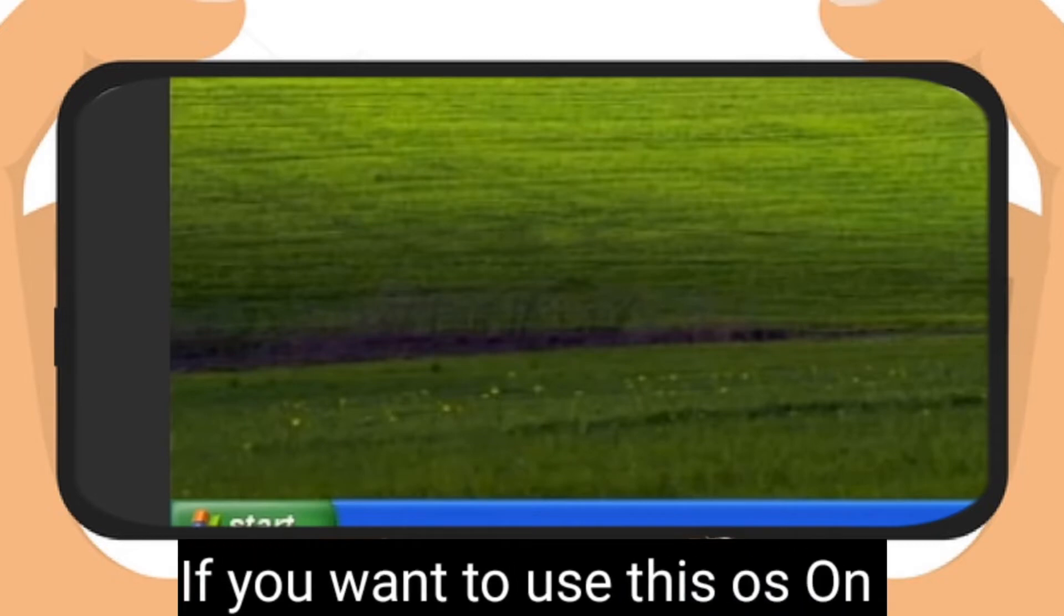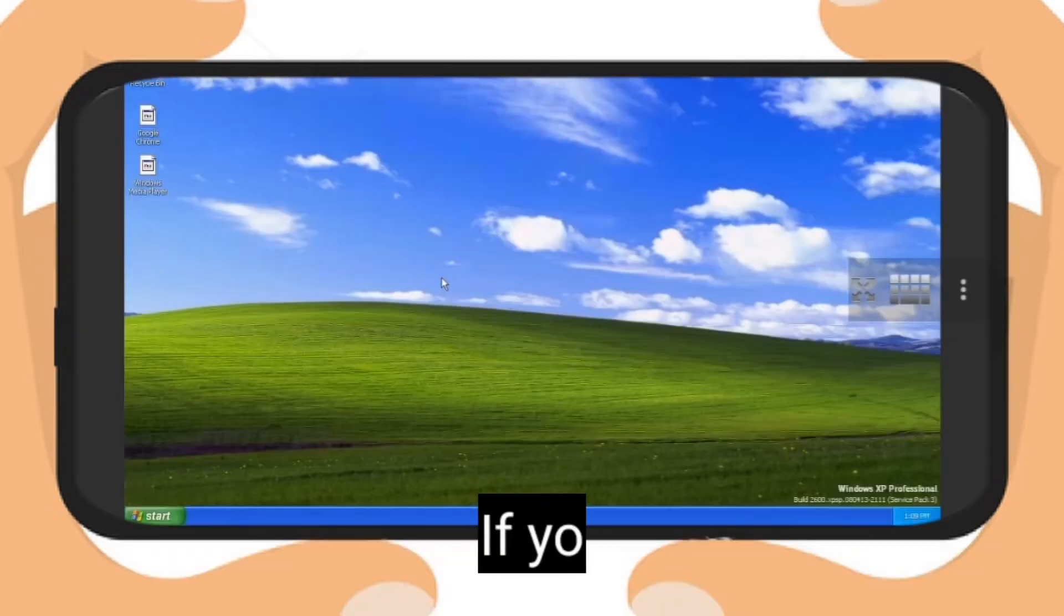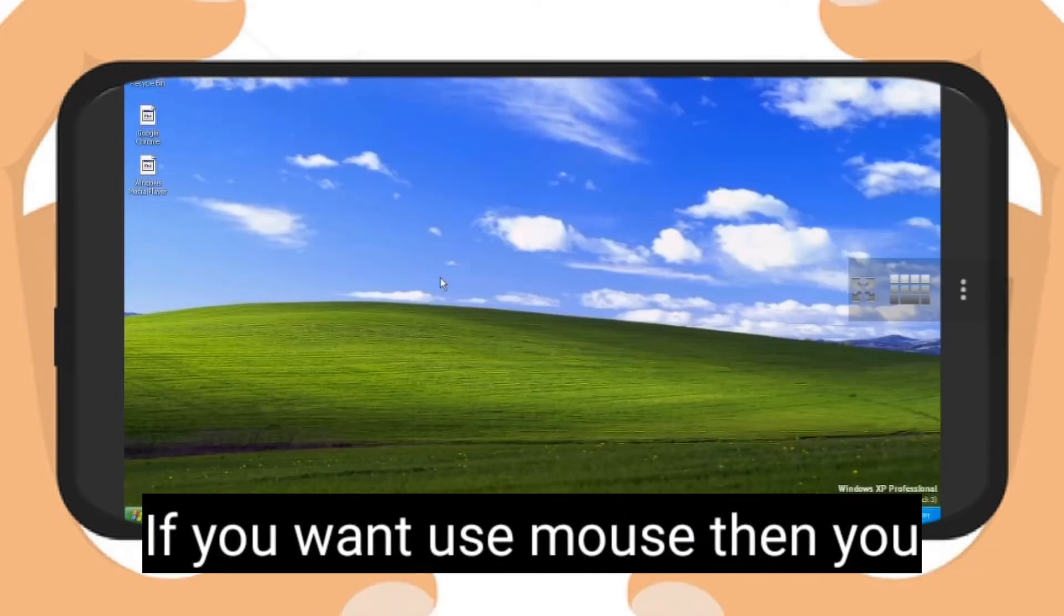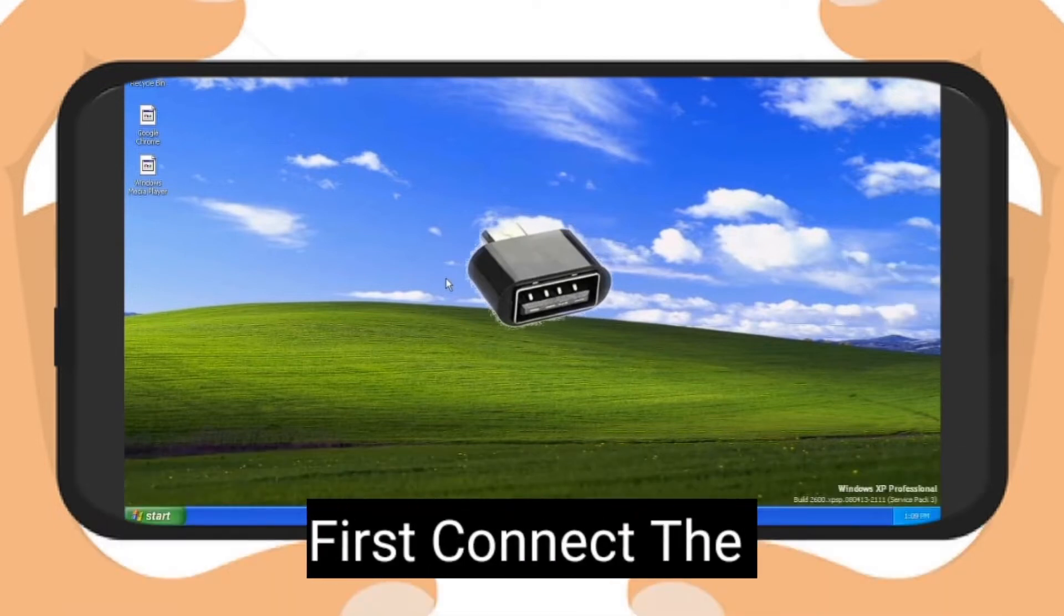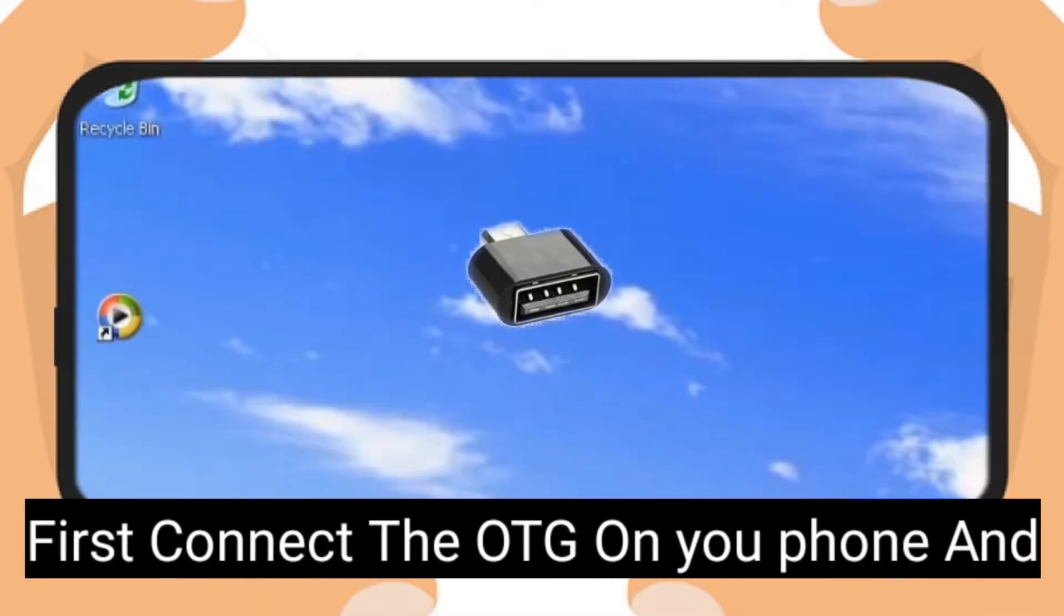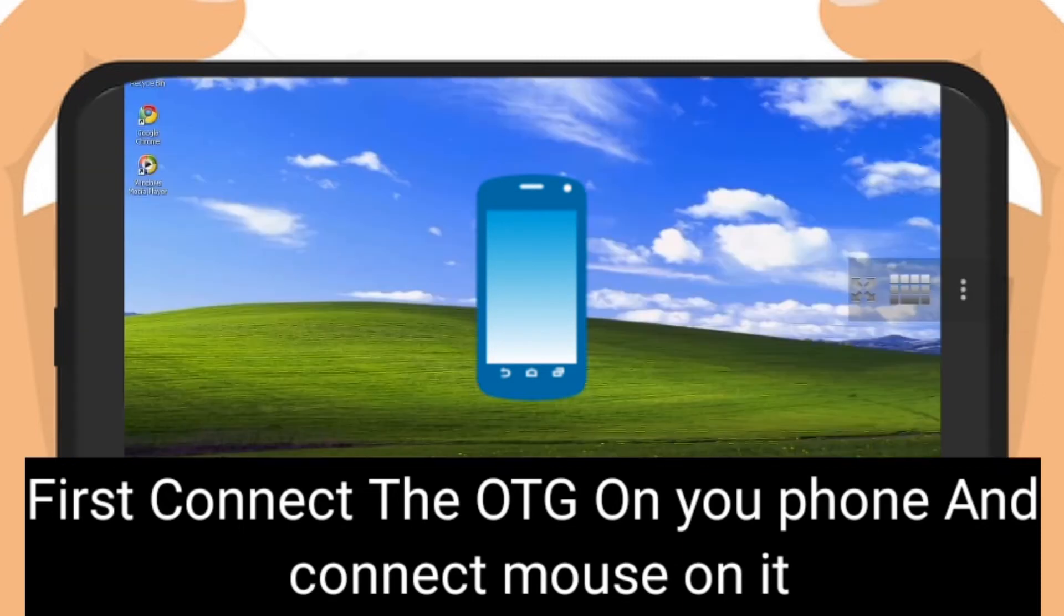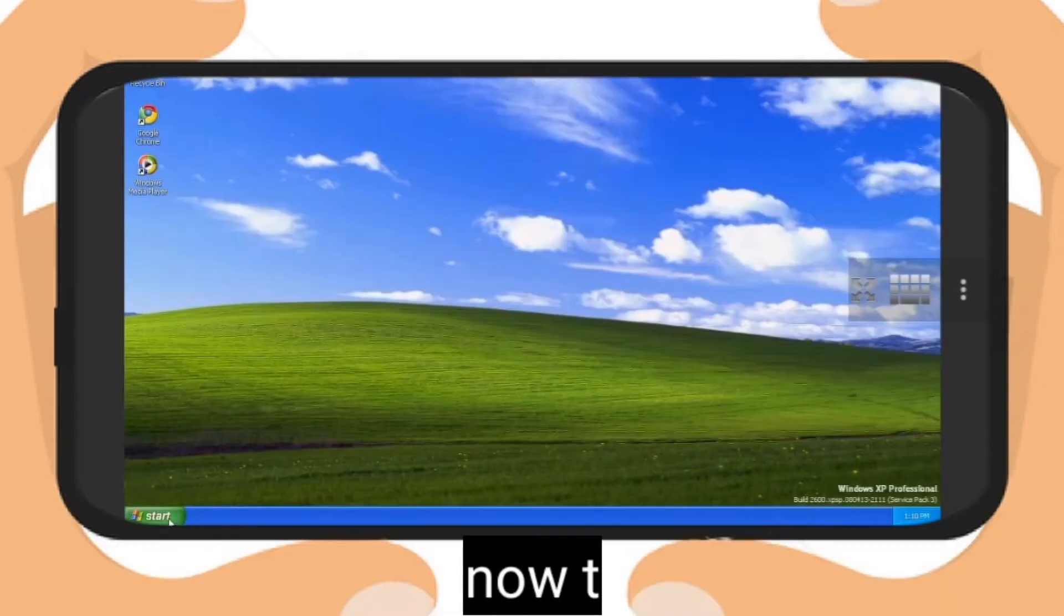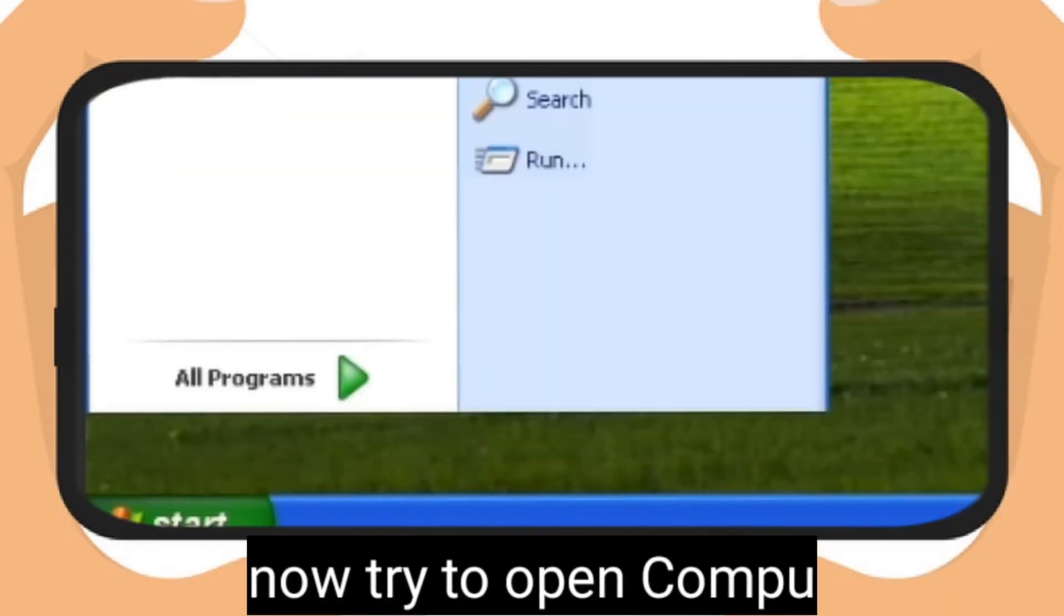If you want to use mouse on your computer, you can do this. You need OTG connector. First connect the OTG on your phone and connect mouse to it. You can see the application is opened.